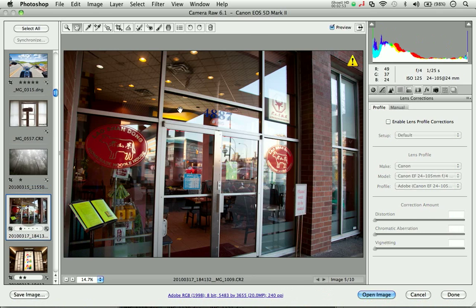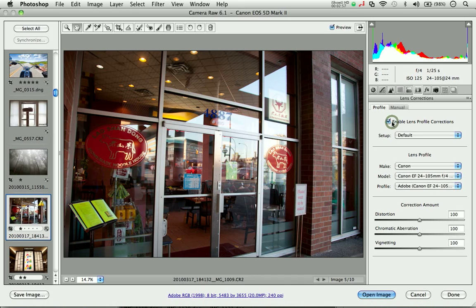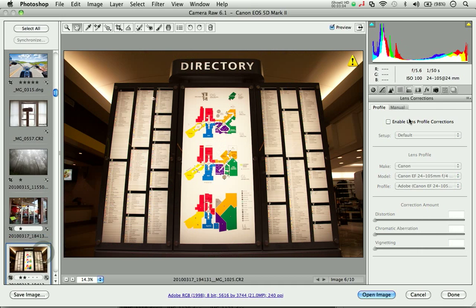Let's take a look at another image. Here again, shot with a 24-105mm lens. All I need to do is enable the profile, and I've quickly straightened out some of that curvature we saw in the image.